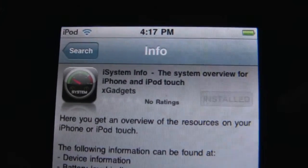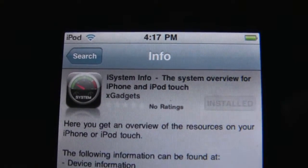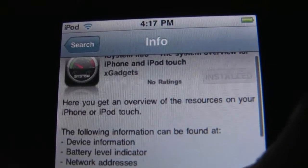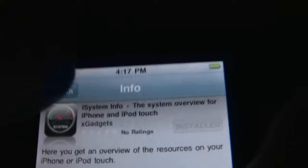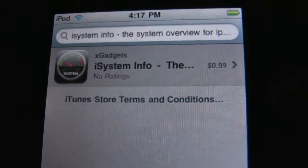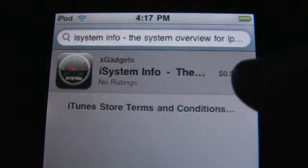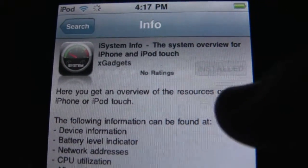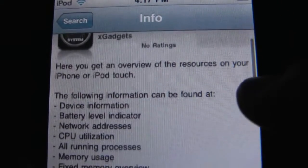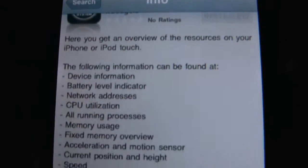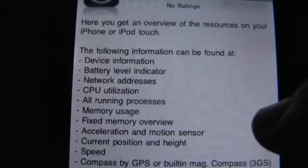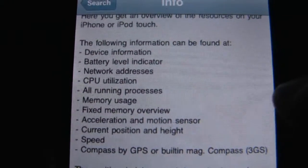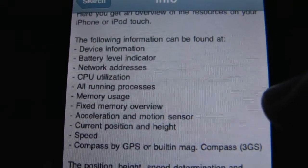Today I'm going to show you iSystem Info by xGadgets. This app, which is only 99 cents, is probably one of the coolest apps I've ever seen. If you're into looking at information about your devices or anything like that, this would be what you need.